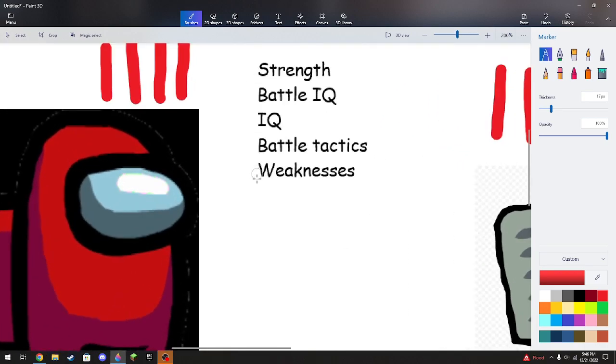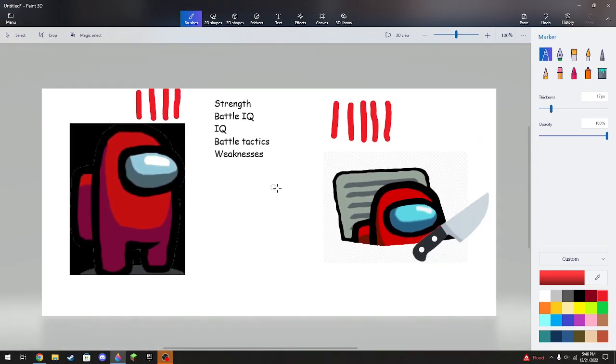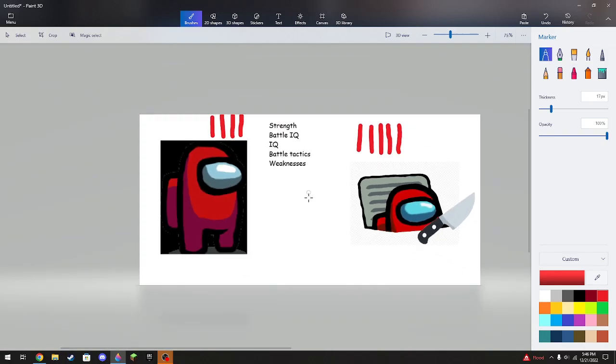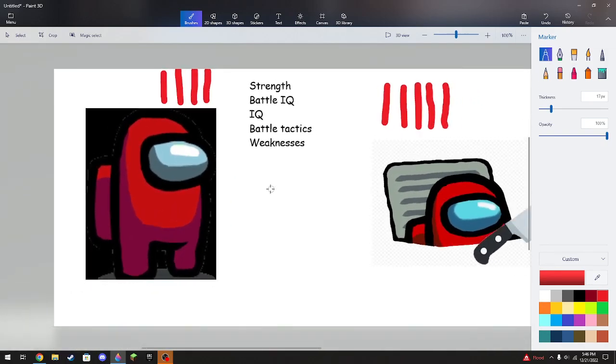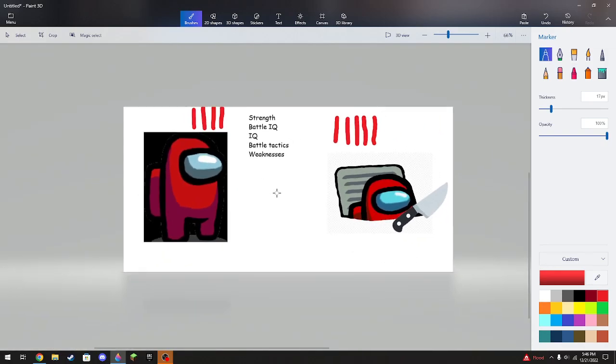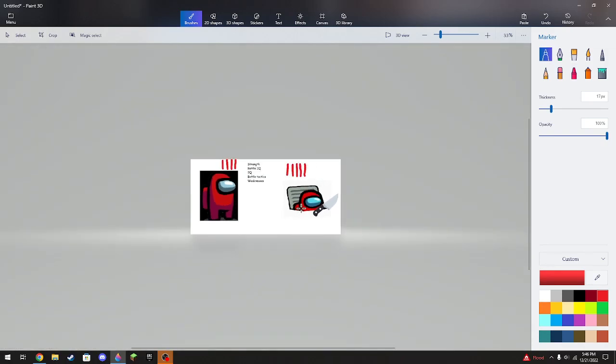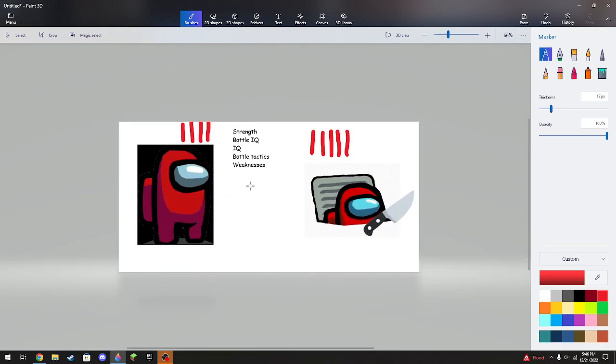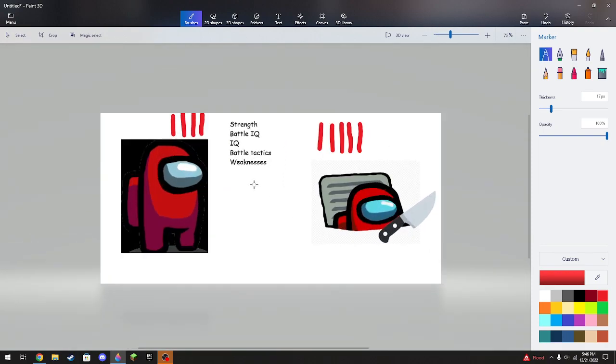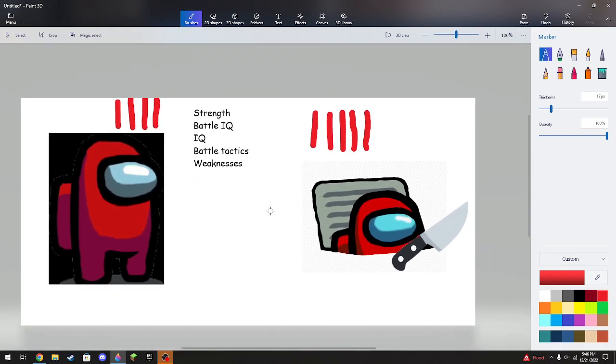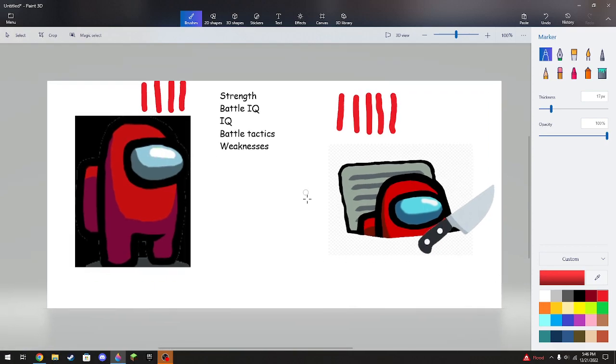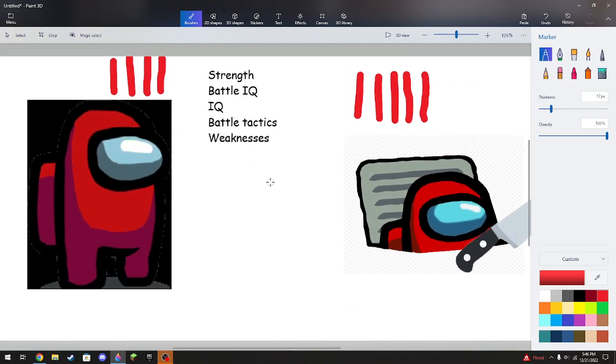Which the crewmates see it as a, if they sabotage O2 or Reactor, two people have to do it. I mean, not O2, but you have to go quick if you want to do O2. But if you want to be logical, doing Reactor is an advantage to the imposter because they will just kill you right off the bat. So this basically goes to the imposter.